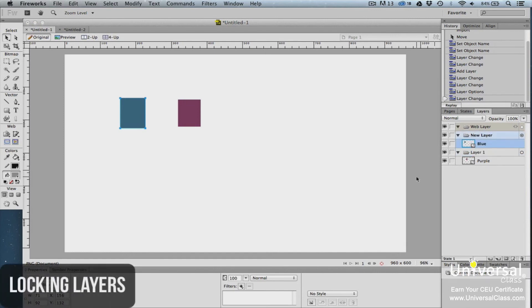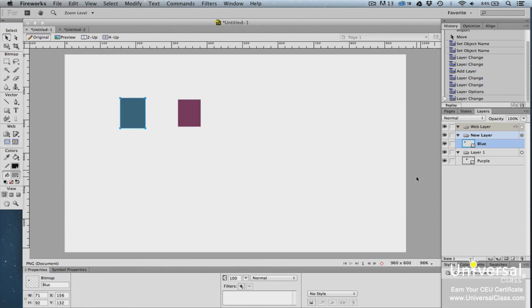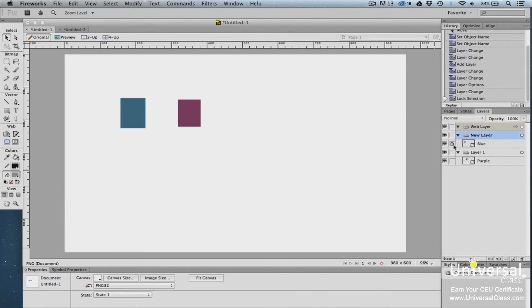When you lock a layer, you prevent that layer from being moved or edited. To lock a layer, click on the empty box to the left of the layer. A padlock icon will appear in the box. This means that the layer is locked.